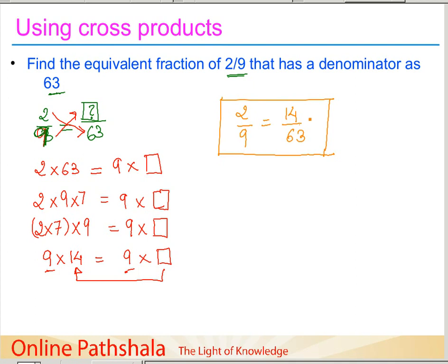We could have found this by finding the number which when multiplied by 9 gives 63, and then multiplying the numerator 2 by that same number. In a way, that is exactly what we did here using the cross products. So that was about the cross products.